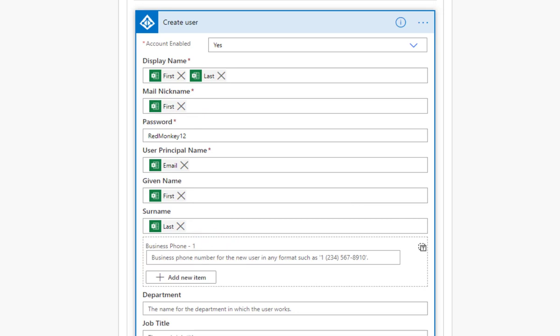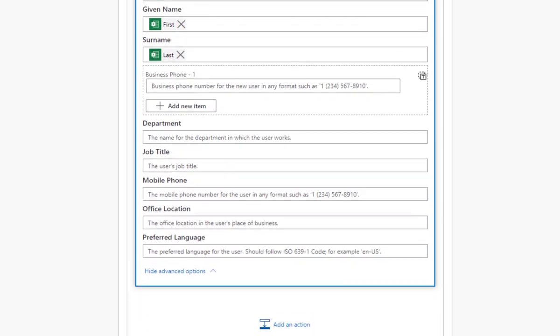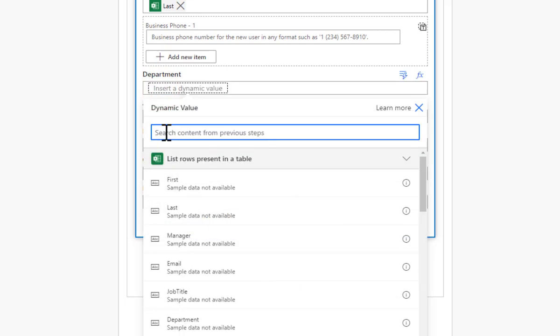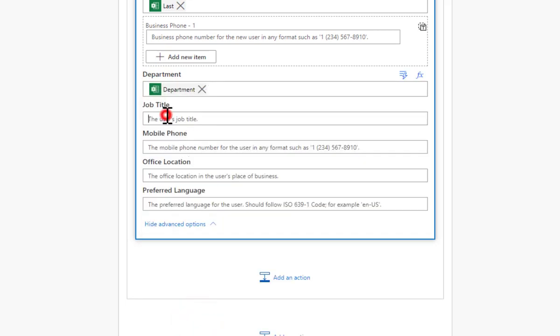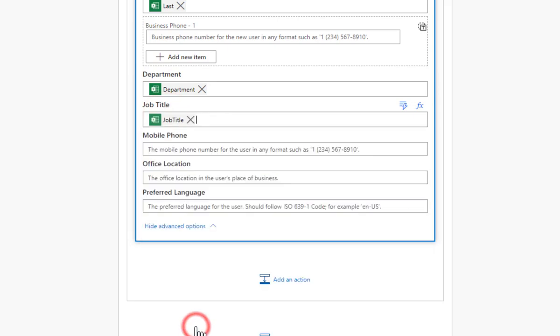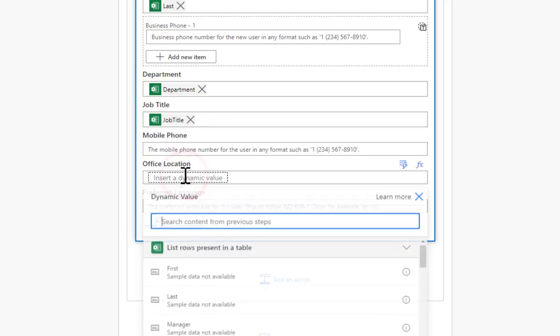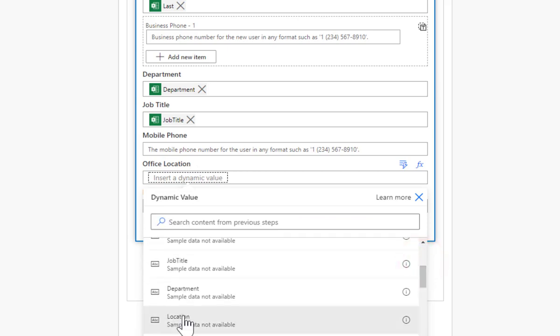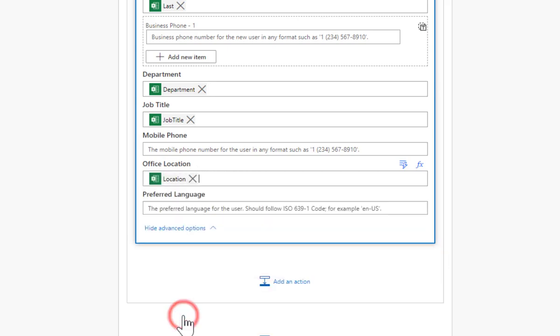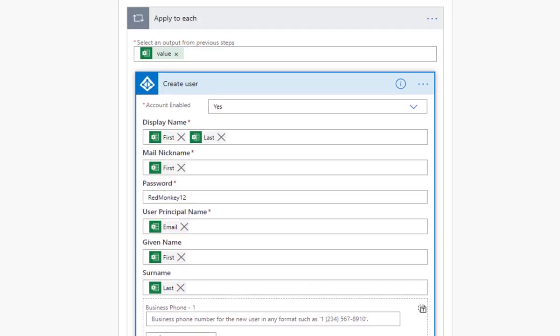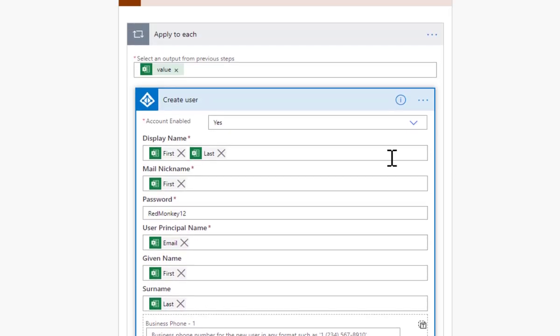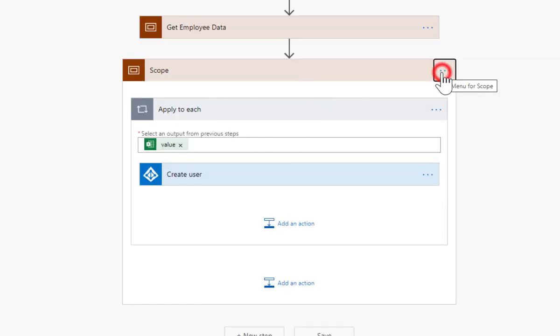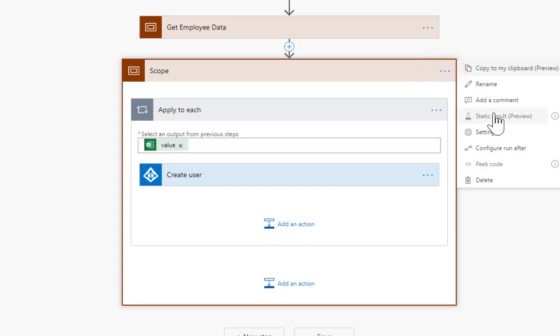Show advanced down here gives you options for more things. I'm going to put in the department, I've got that as well. The job title I've got as well. Mobile phone - haven't bothered. Office location, I've got location column.